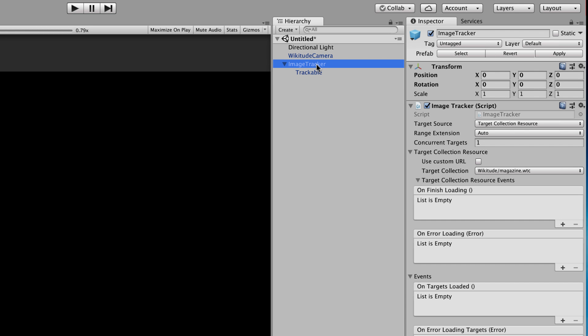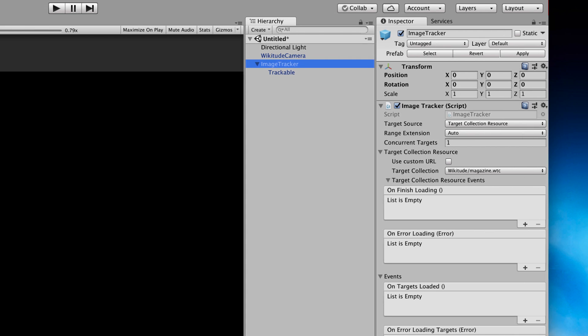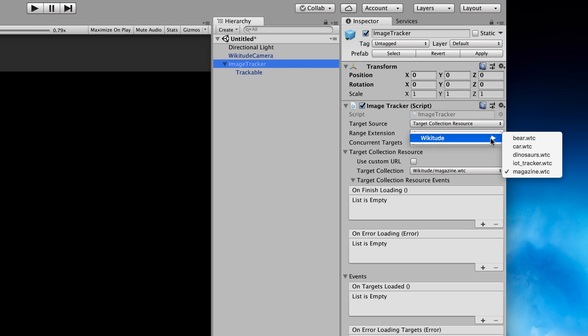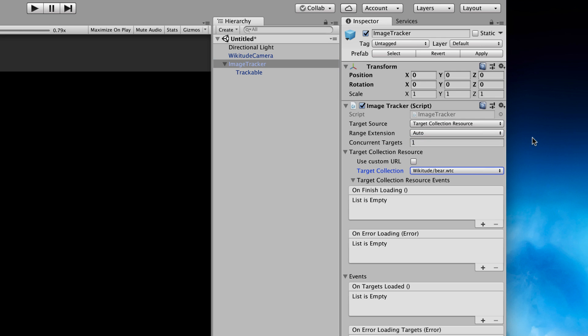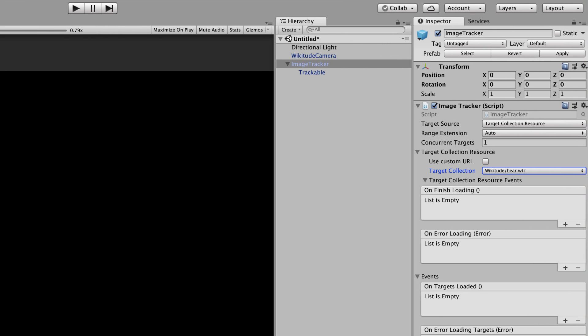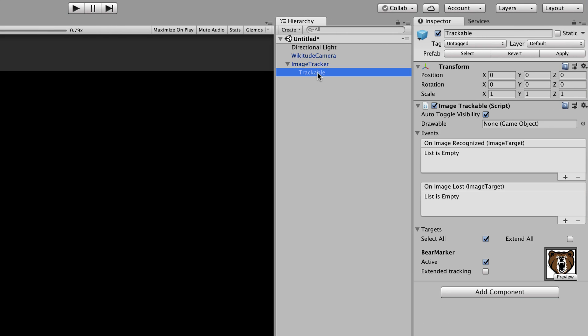Go back to the image tracker. Now we want to go over into the inspector and look at the target collection resource, which is currently set to Wikitude magazine by default. Let me just make my window a bit smaller so you can see what I'm going to select. Drop that down, go to Wikitude and then you'll find the bear.wtc there. Add that. Now it will look for the bear. And if you click on the trackable, that will have updated with the bear image for you.